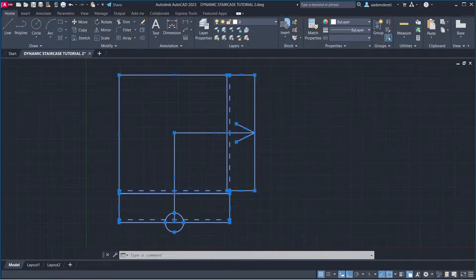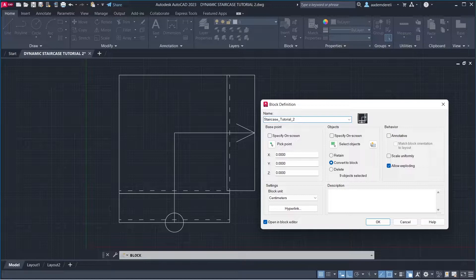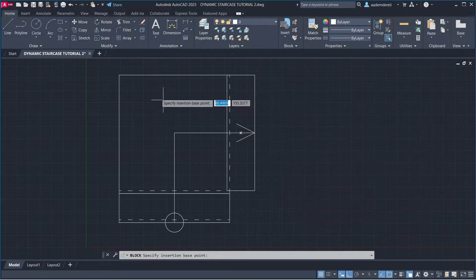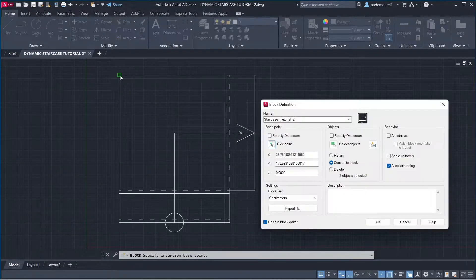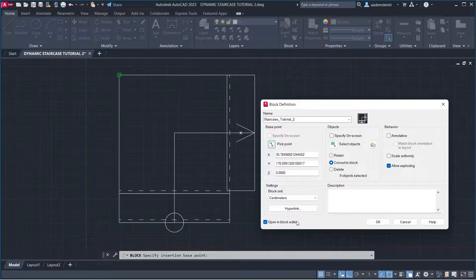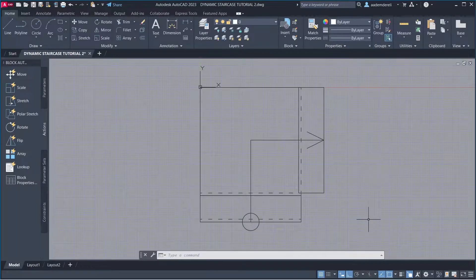Block Name: Staircase Tutorial 2. Pick Point, Click. Open in Block Editor, Click OK.